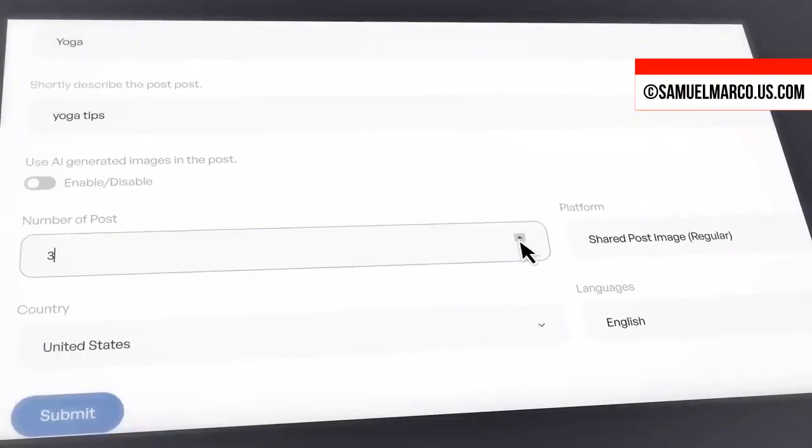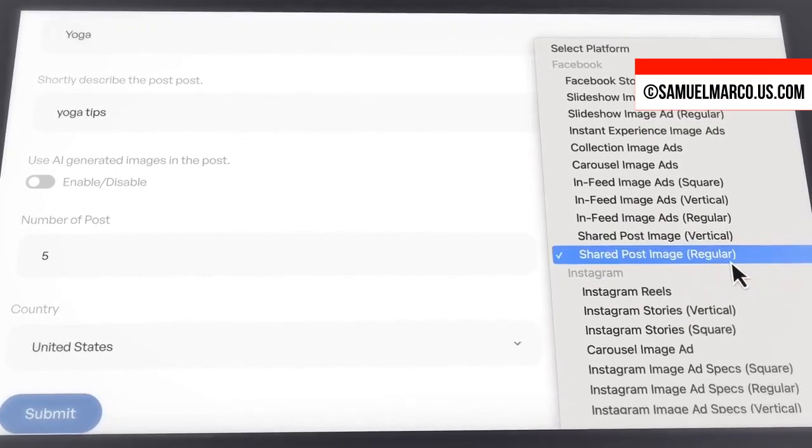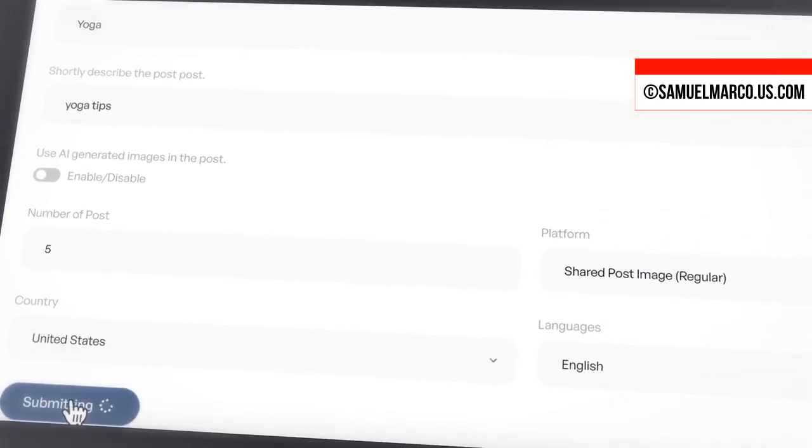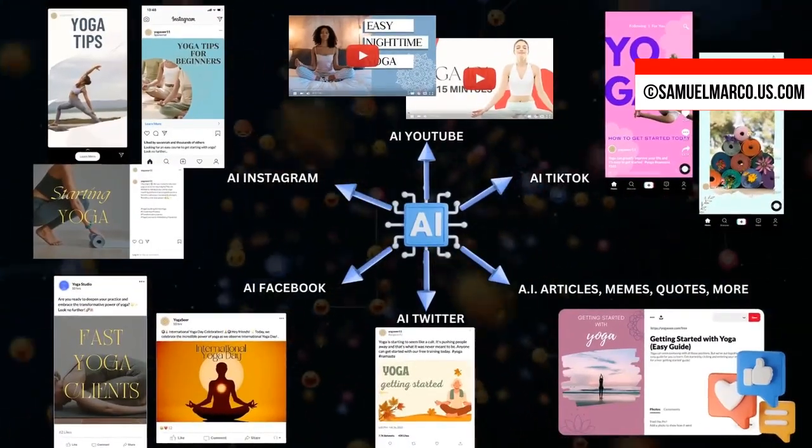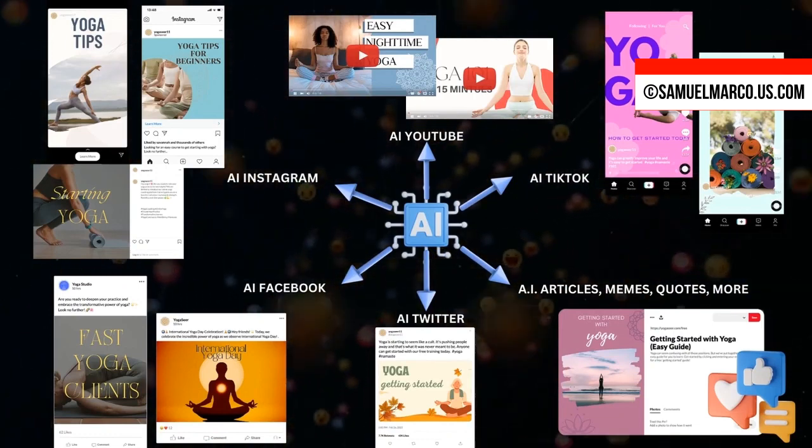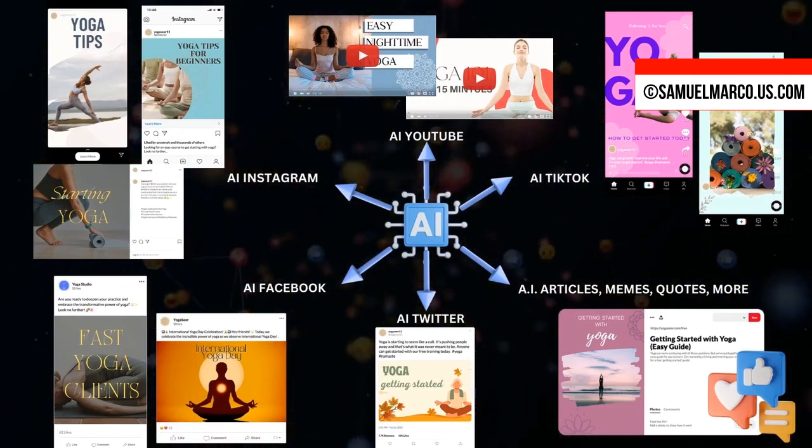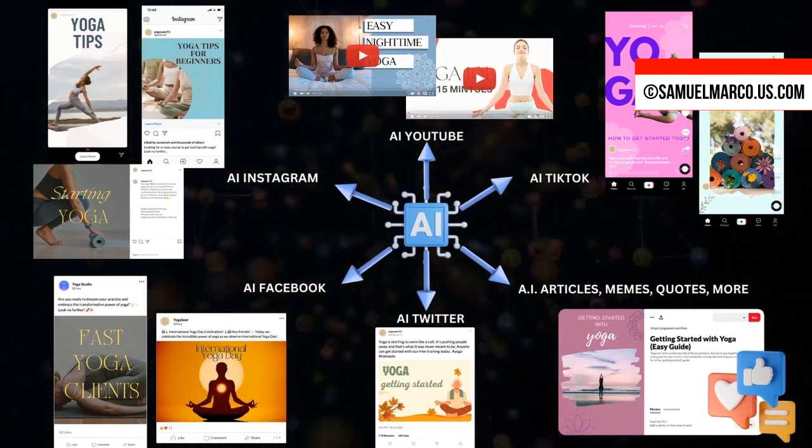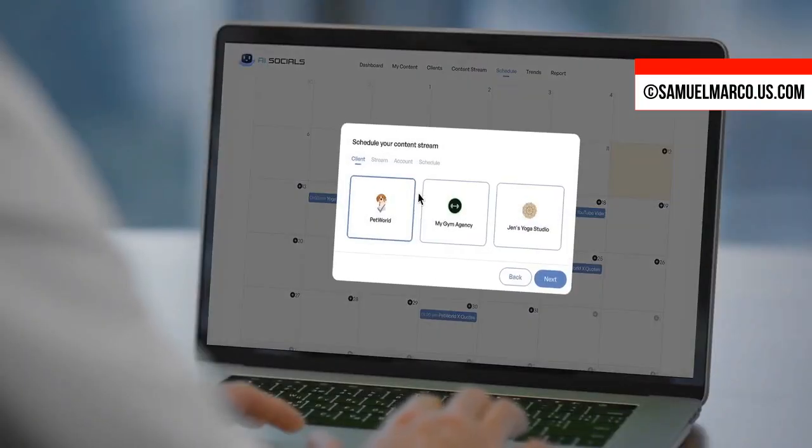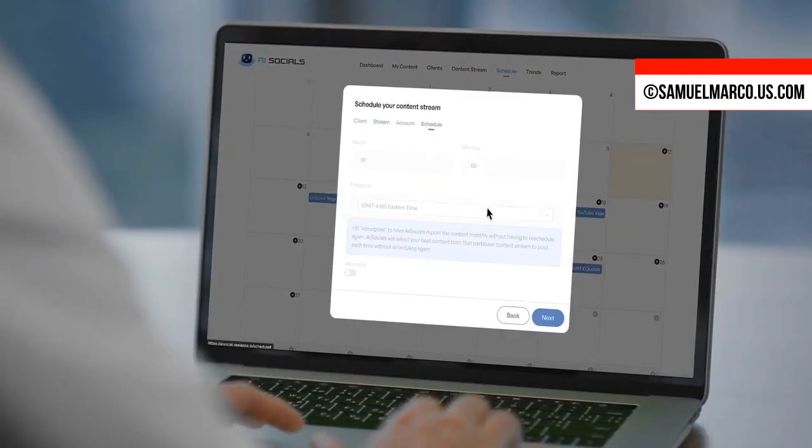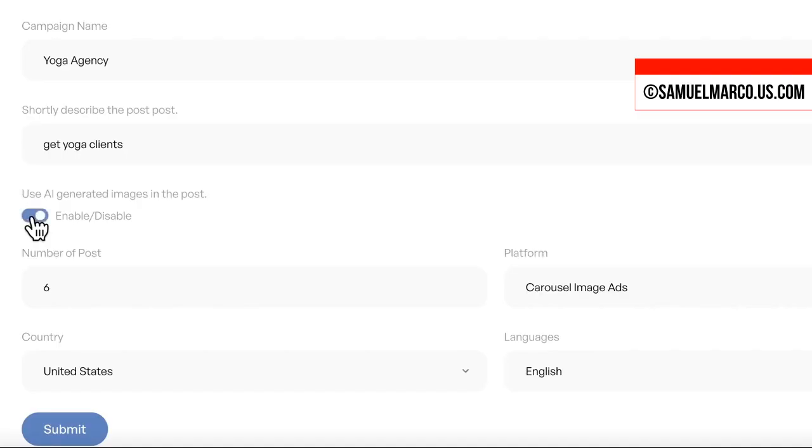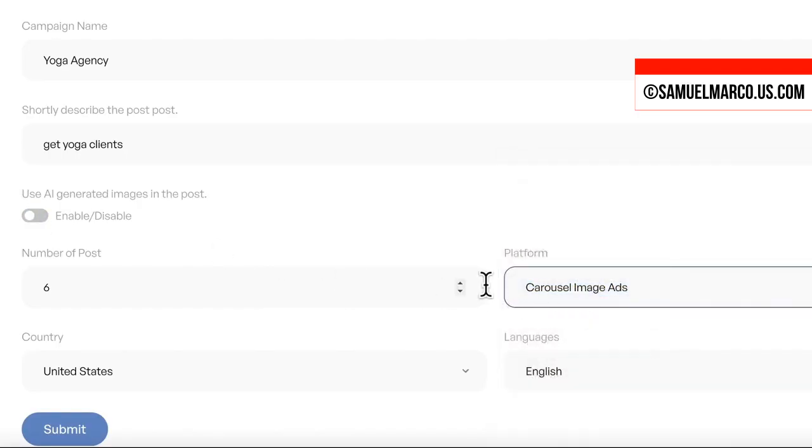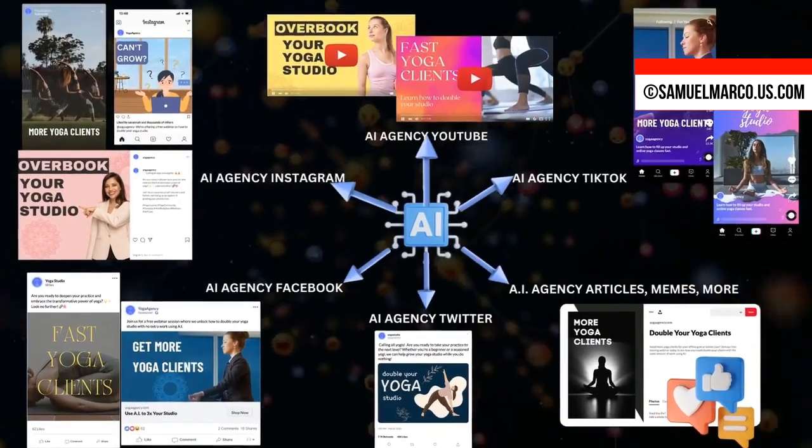AI Socials is a cloud-based app that lets you run a social video agency business. With just a keyword, you can generate hundreds of unique social content and videos, then schedule at optimal posting time. You can find viral topic ideas, organize content into streams for each client, and schedule posting times.